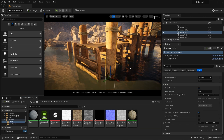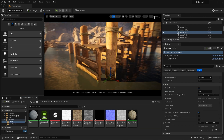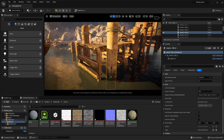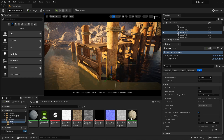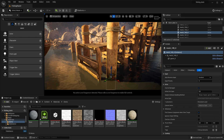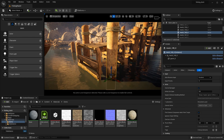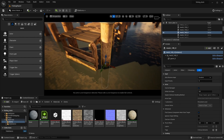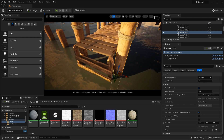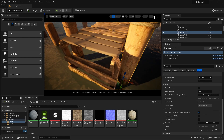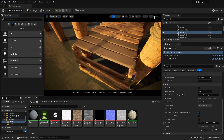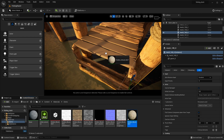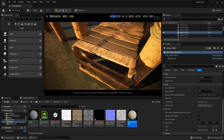We now have this material applied. If I want to apply this elsewhere inside the scene, I can simply drag and drop and apply it. Let's take a look at the boards on top of the dock — I'll frame up my scene, grab the material, left-click, drag and drop, and apply it here onto another asset.